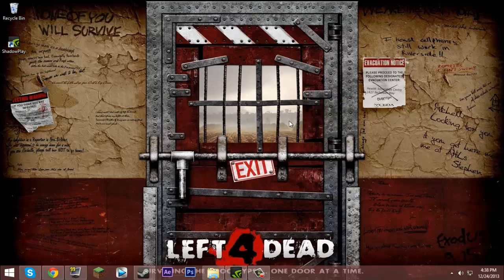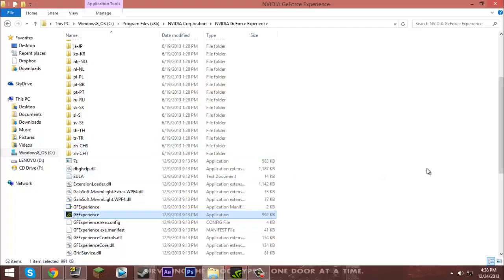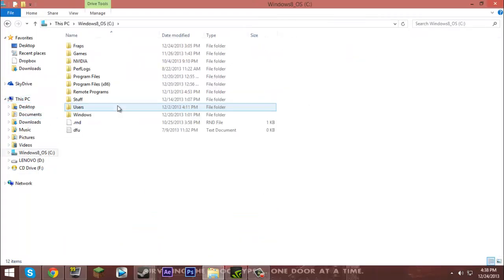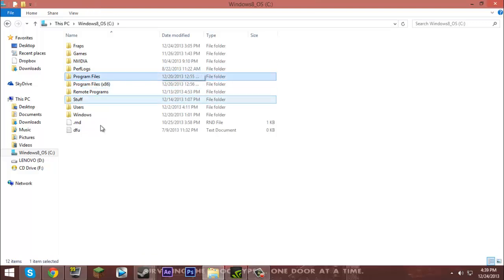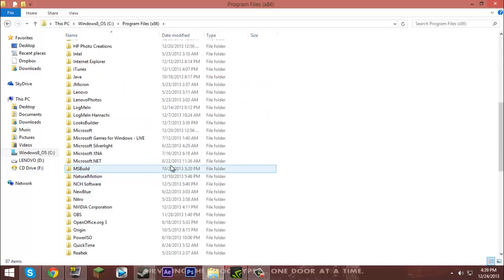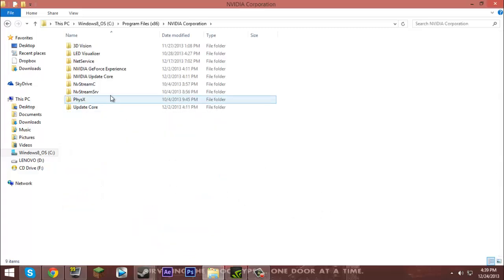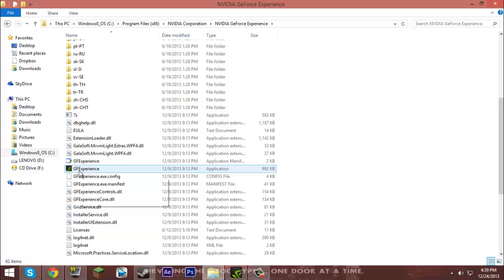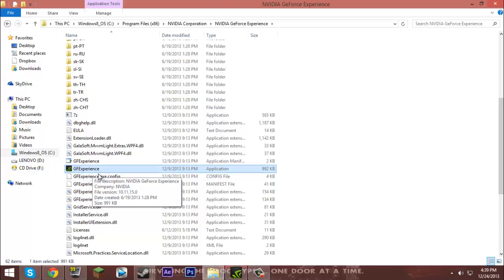First off, there are two ways, but I'll just show you the first one. You want to go to your computer, C drive, and if you have a 64-bit system go to Program Files x86. If you have a 32-bit, go to Program Files. I have a 64-bit, so go down and find NVIDIA Corporation, click NVIDIA GeForce Experience, and scroll down until you see GF Experience.